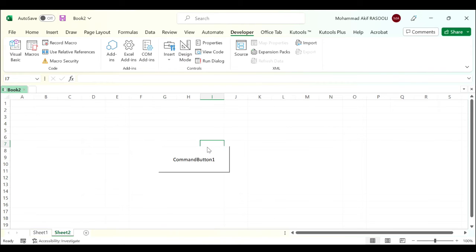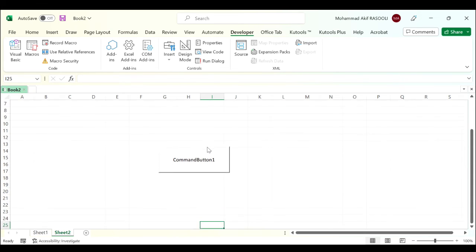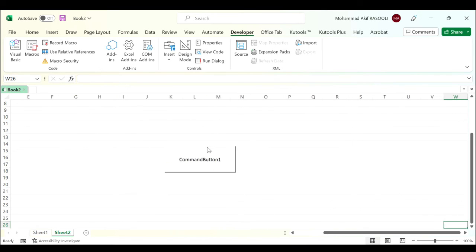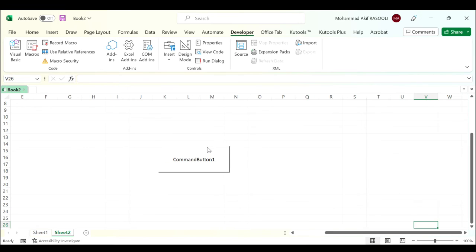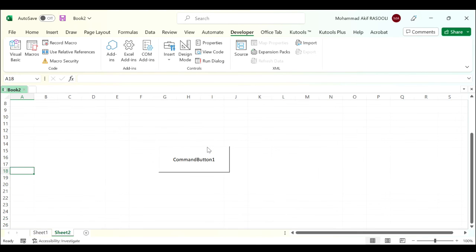From now on, the command button will always float at the top center of the worksheet, moving with the active clicked cells, as you can see. Note that this VBA code only works for the ActiveX control command buttons. The link to the VBA code is provided in the video's description.